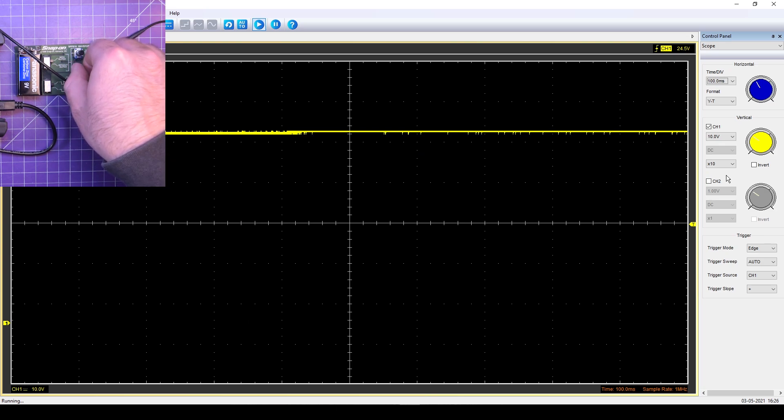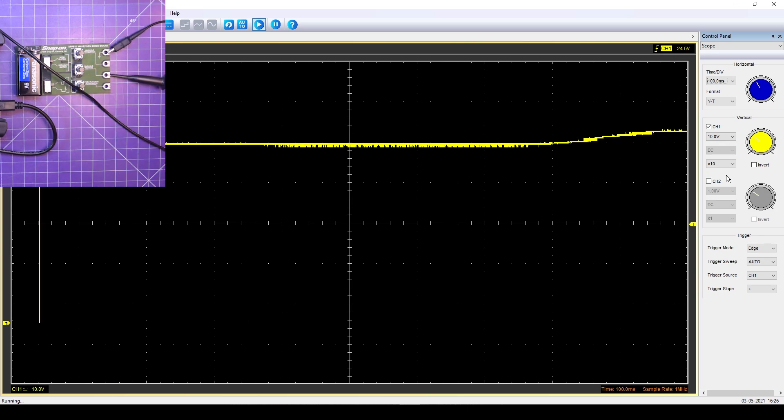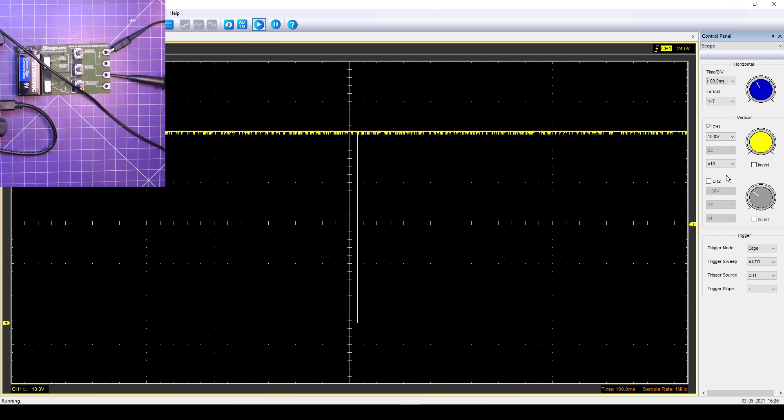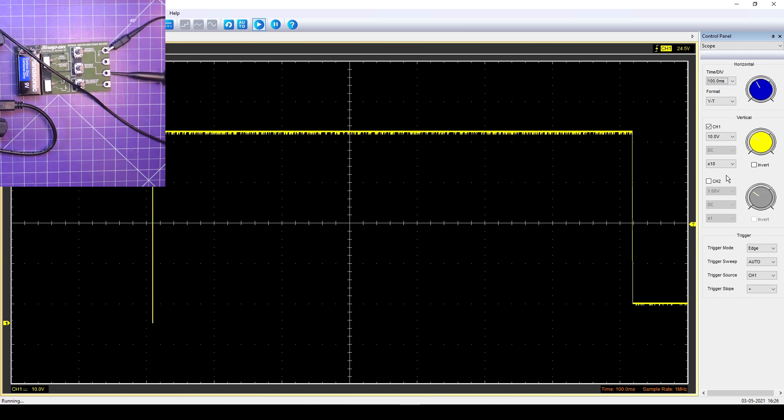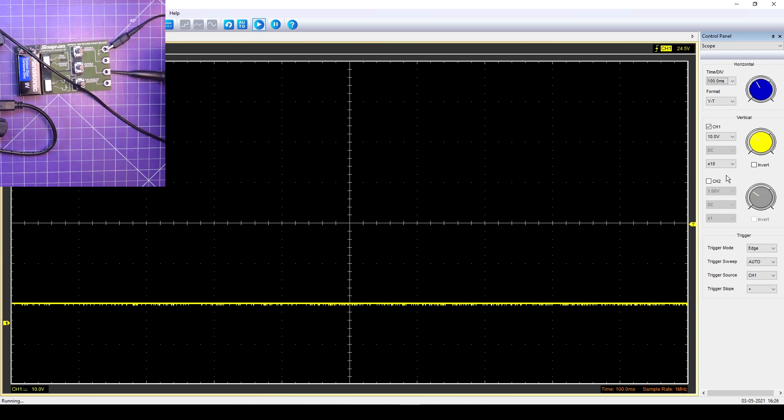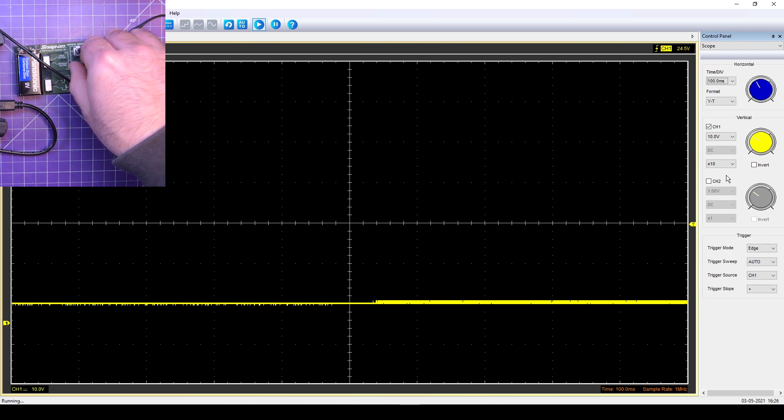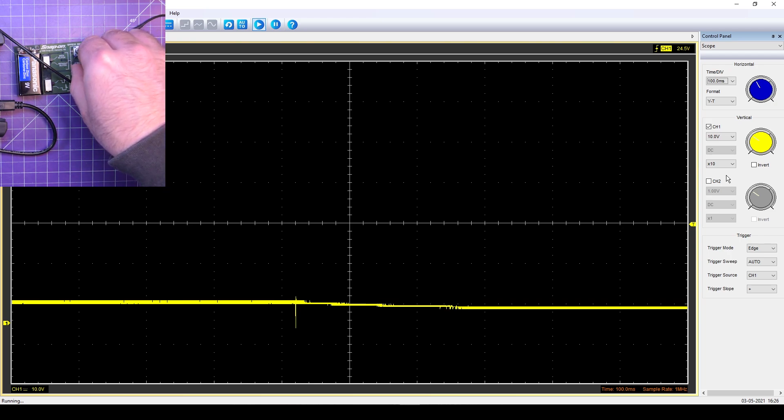But you would catch a glitch on a problematic car like that. Let me switch back into times 10. Yeah, you do see the glitch there.